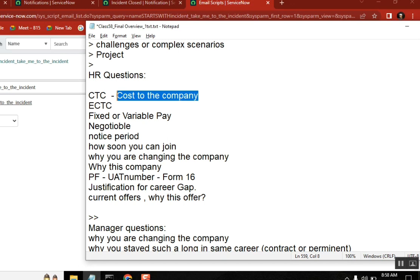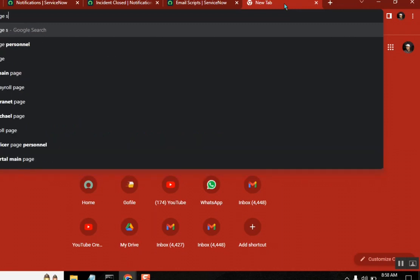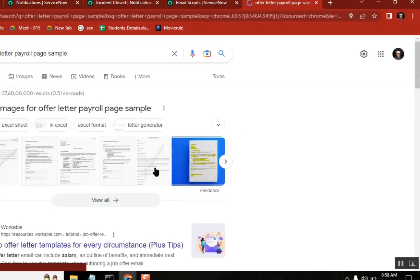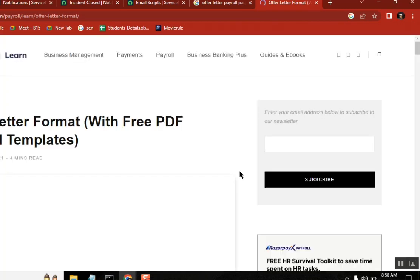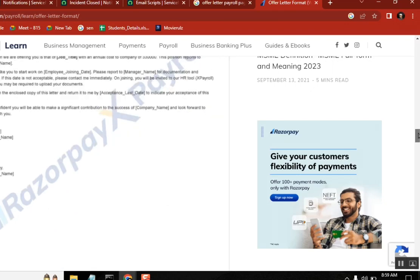In CTC, it's the overall CTC. Generally when you get a company payroll or offer letter, they will give you a separate page for payment. In that offer letter they will mention: okay, we are offering this much to you. For example, you are selected and we are offering you three lakhs thirty thousand salary - this is the CTC. It is not how much you get every month - the CTC is the overall annual amount in your payroll.